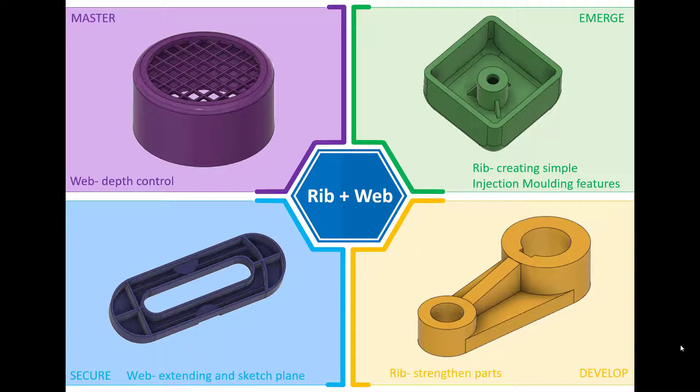Hi and welcome to this Fusion 360 tutorial. Today we're going to cover the RIB and the web feature in Fusion 360. As you can see on the screen, I've created four activities or challenges that will either introduce or develop your existing knowledge and skill associated with these features.